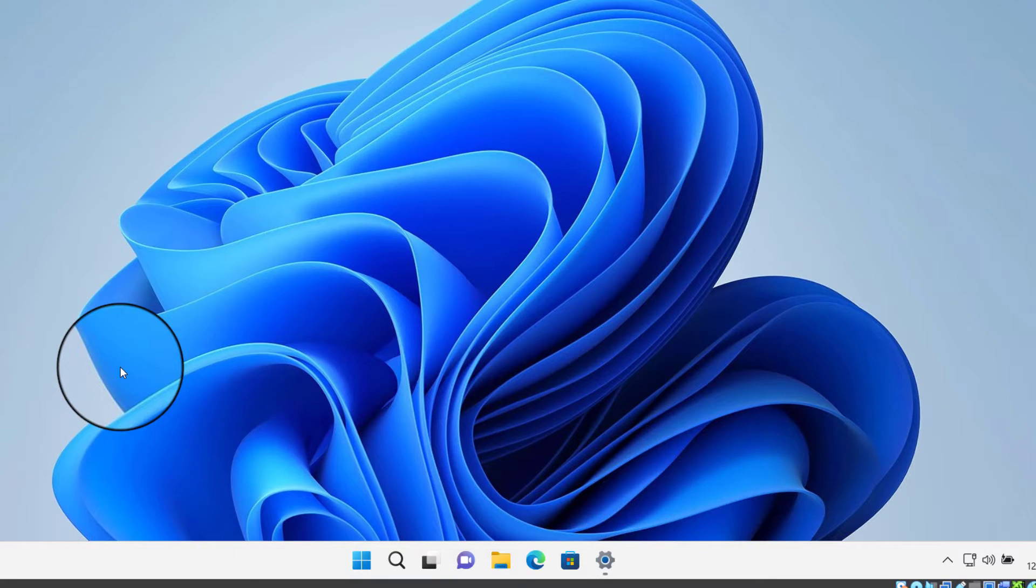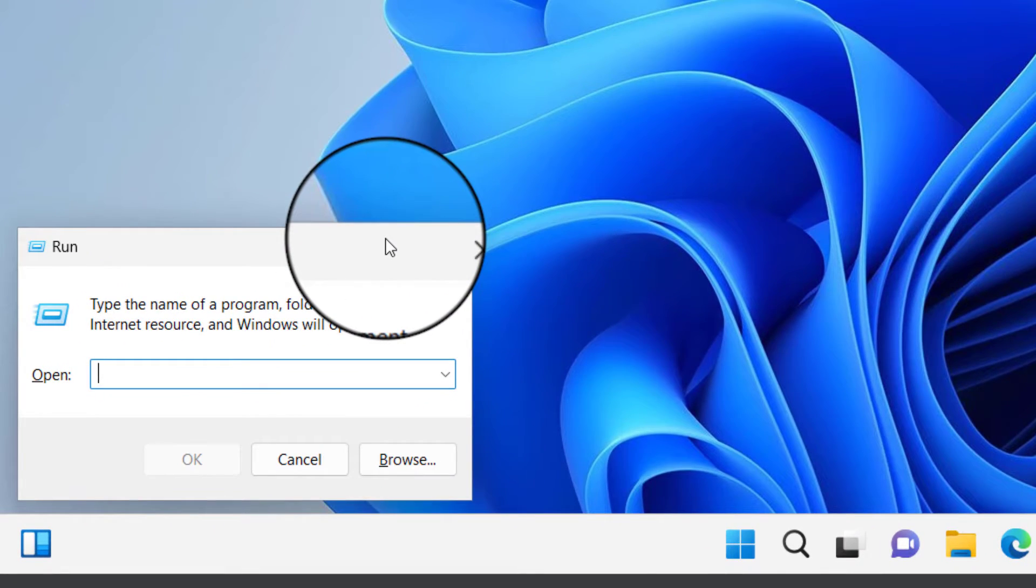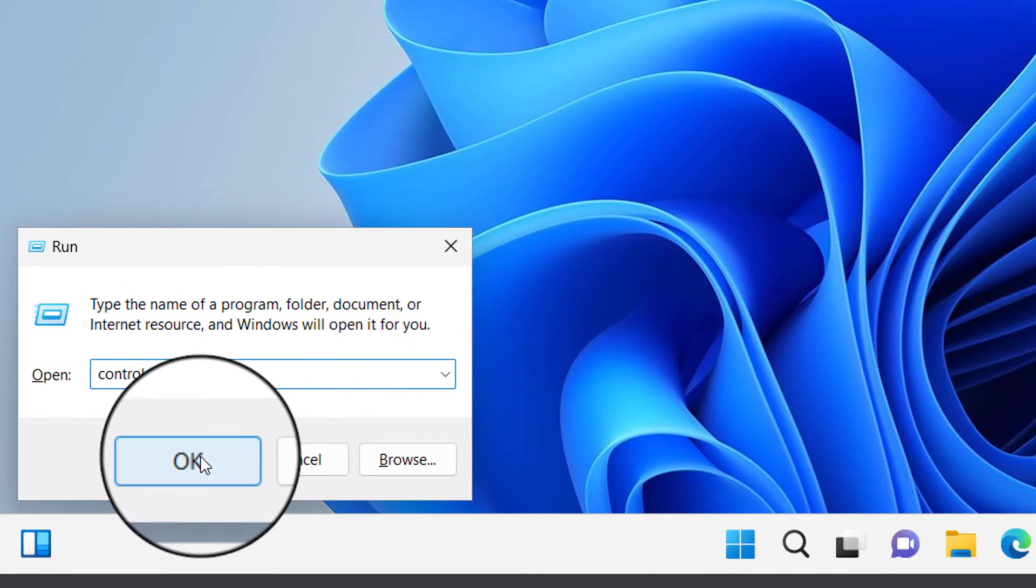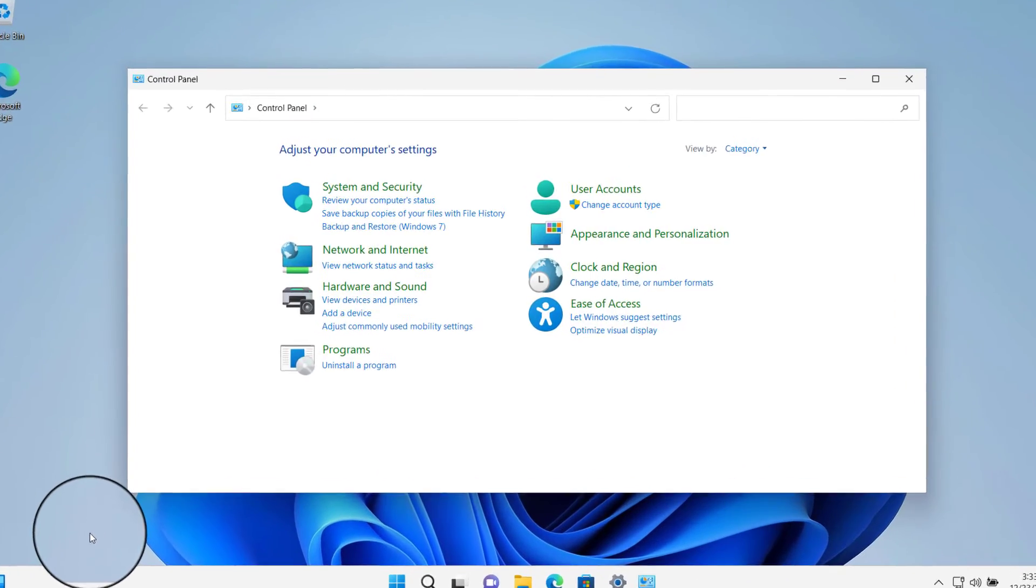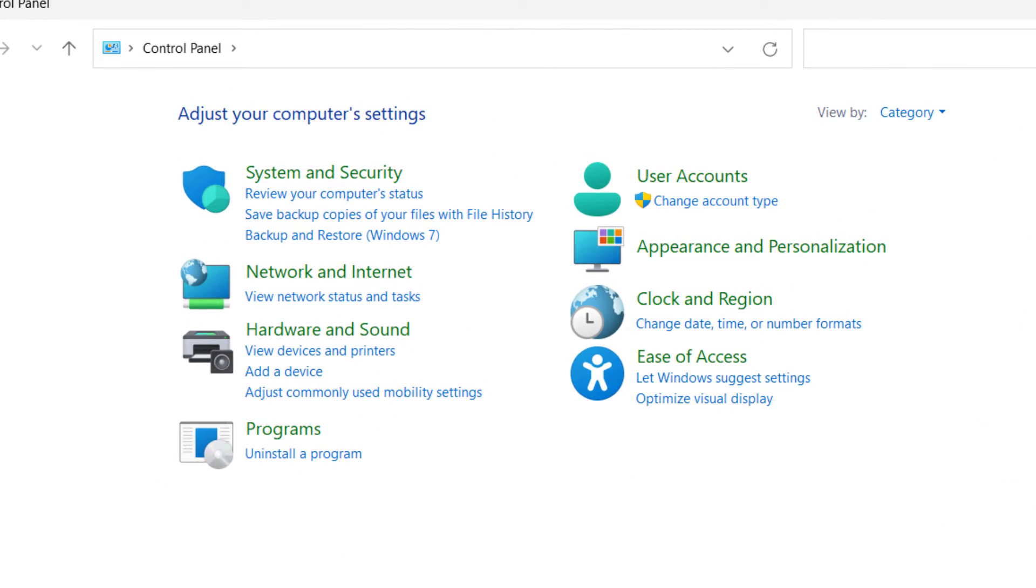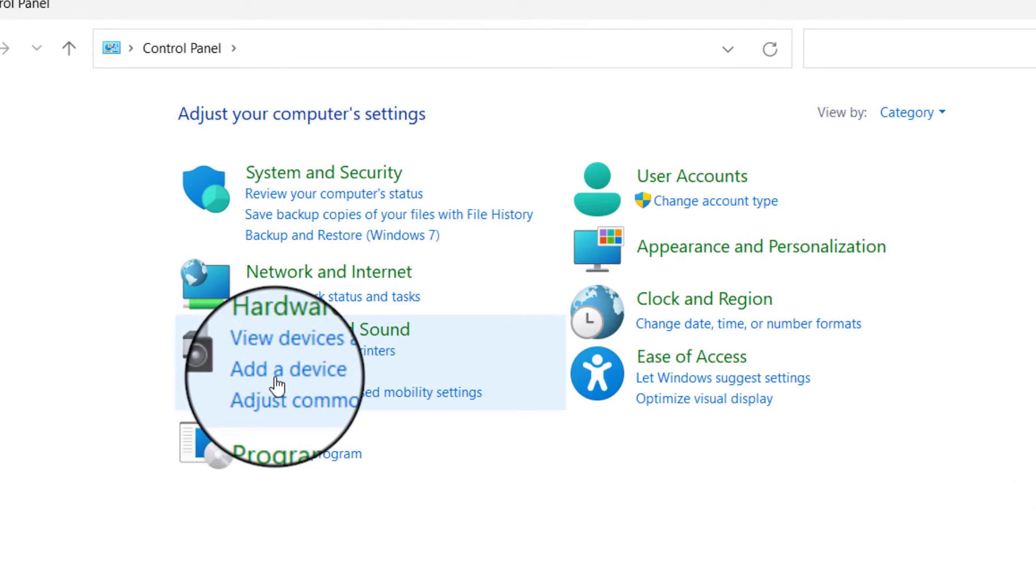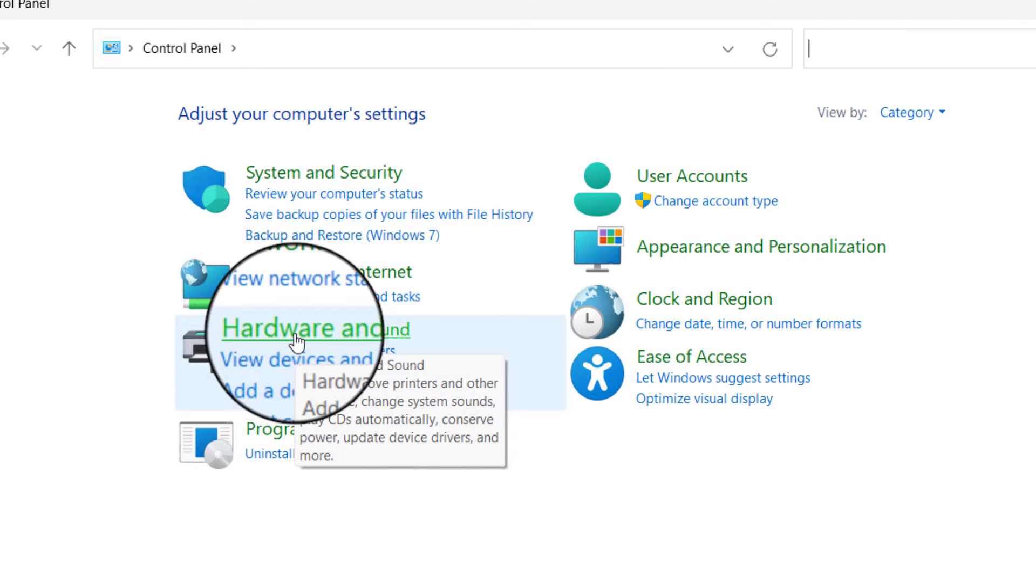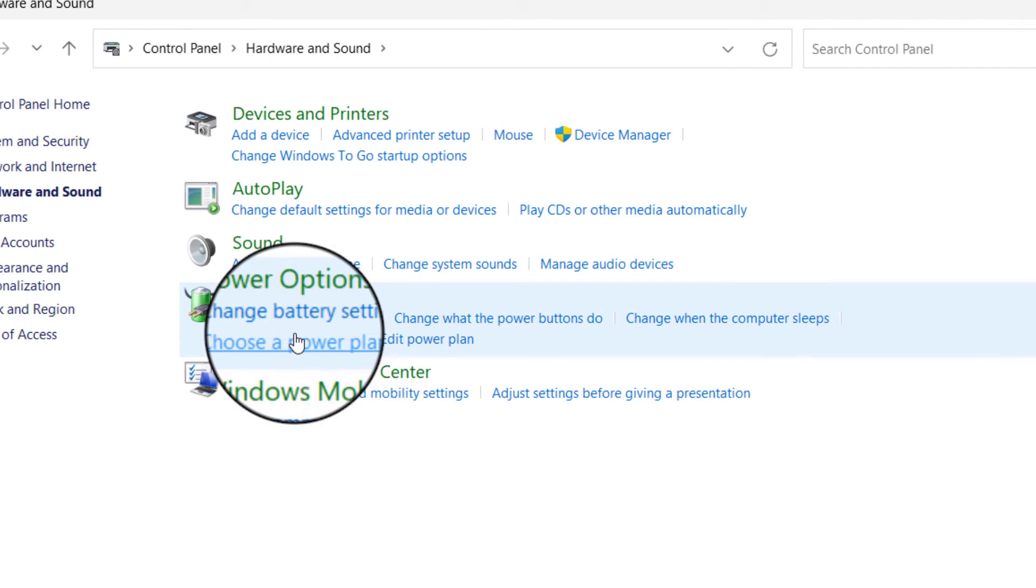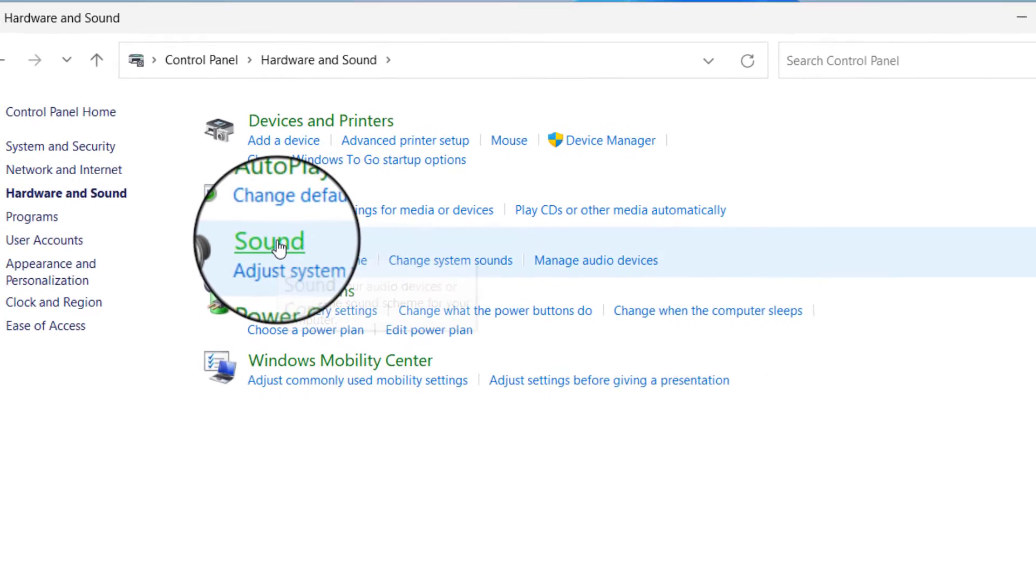Press Windows and R on your keyboard, and here type Control, click OK. This will open Control Panel. Here, click on Hardware and Sound, and click on Sound.